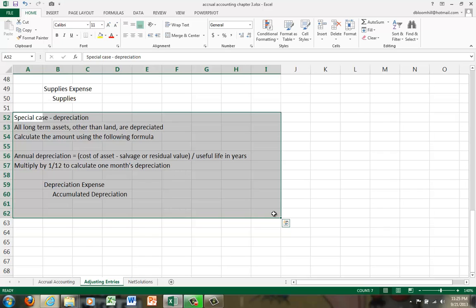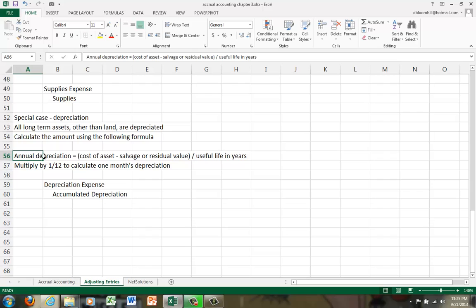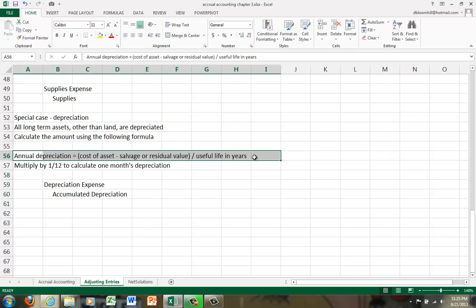But don't worry. You have a whole chapter of depreciation coming up in your future. So right now, use this formula to calculate the amount of depreciation for one year. It's a very famous formula. You take the cost minus the salvage, or residual value. You take that number and then divide that number by the useful life in years. But that calculates your annual depreciation. So you'd have to multiply that amount by 1/12th to calculate one month's depreciation and then match to the period of time covered under the income statement.